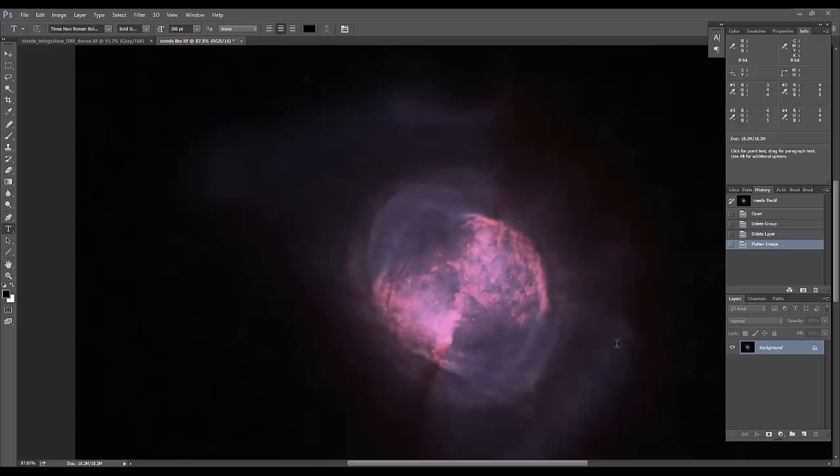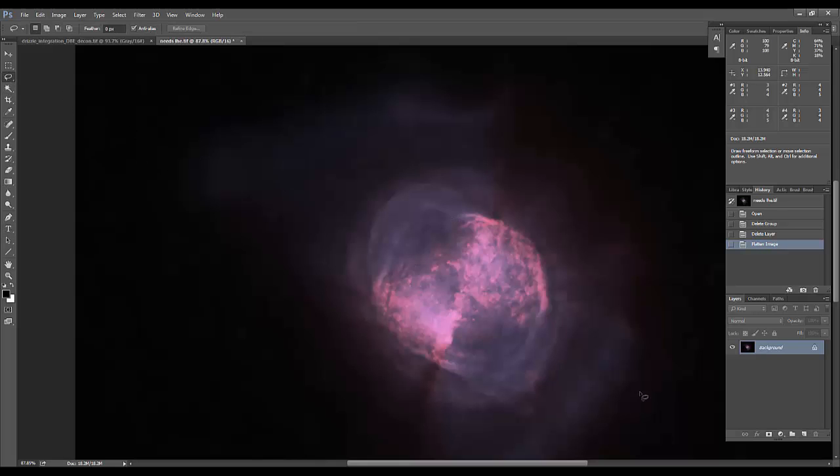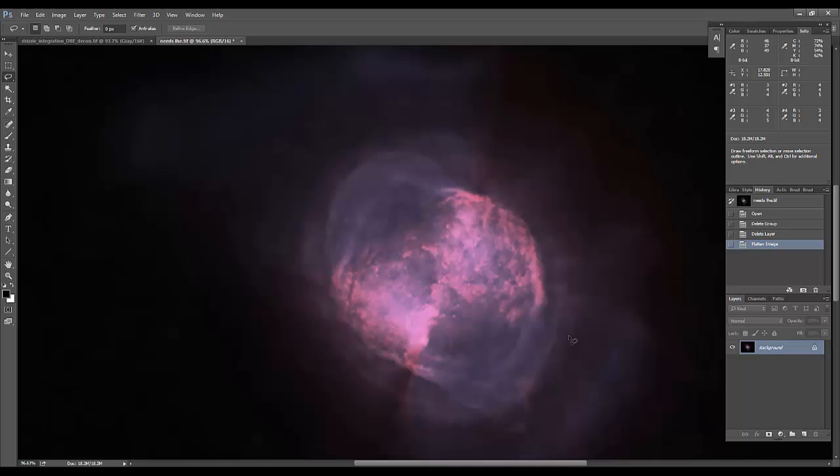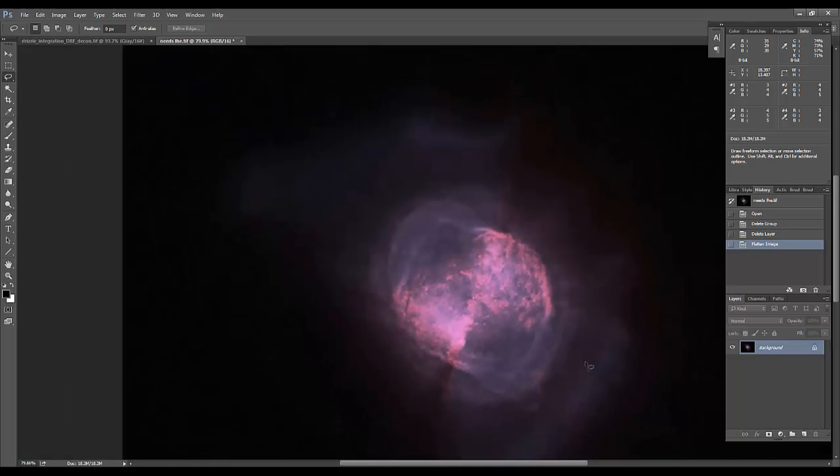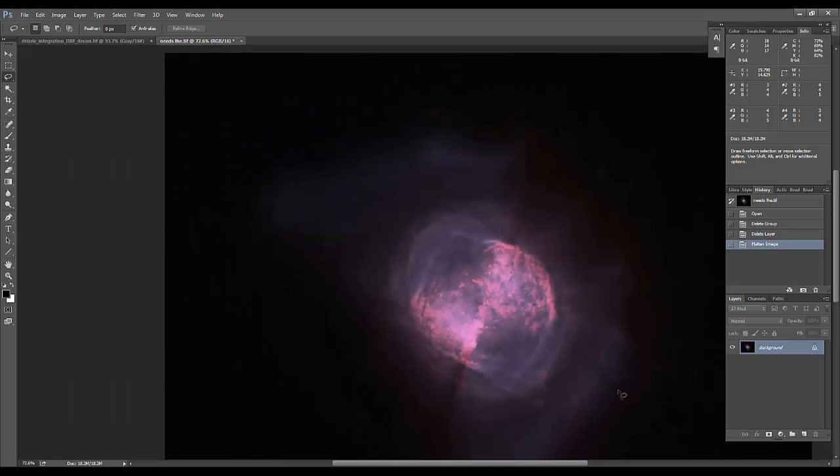Okay, so what we're going to go over tonight is a method to bring a little bit more sharpness to some images in Photoshop. This method is going to work best if you have a starless image.